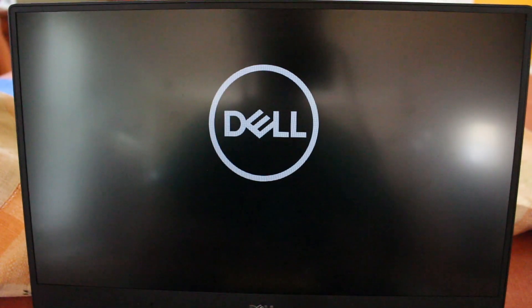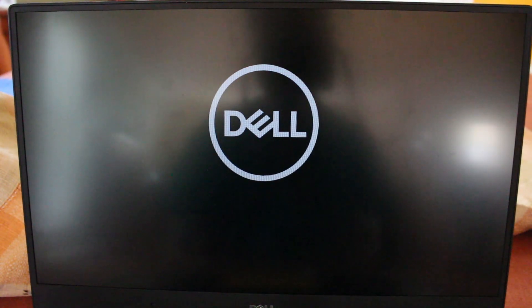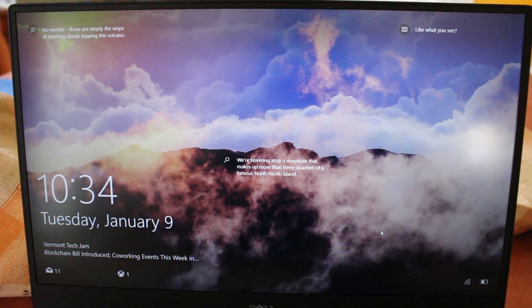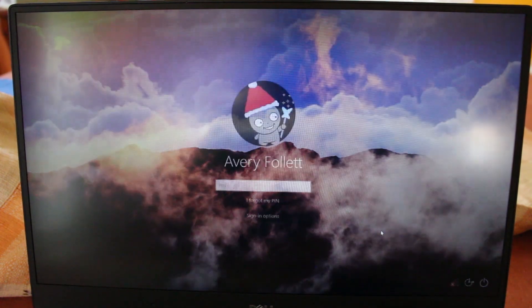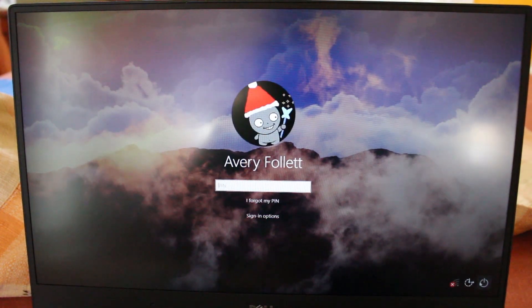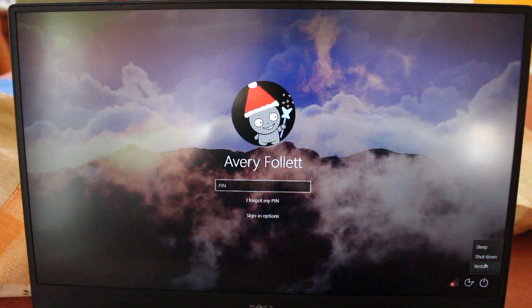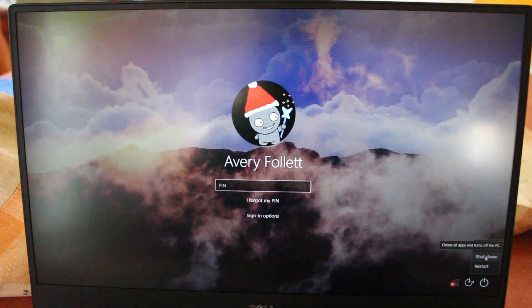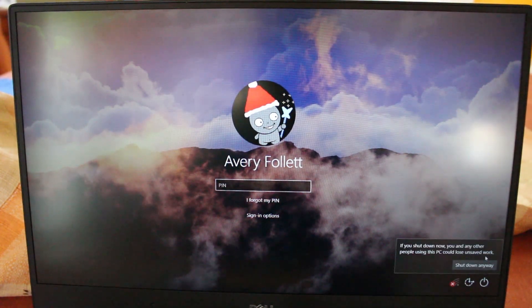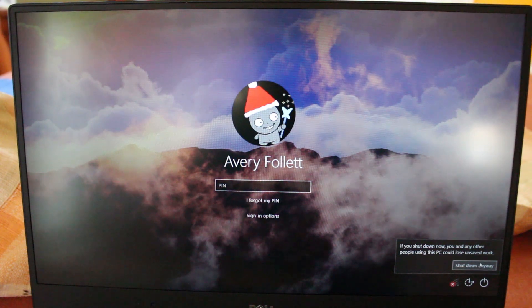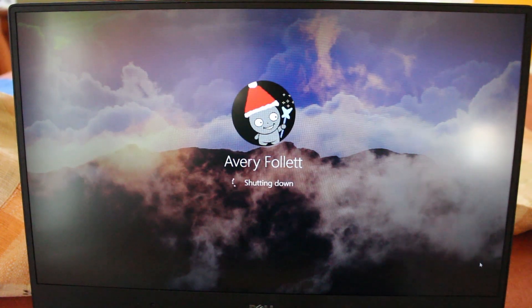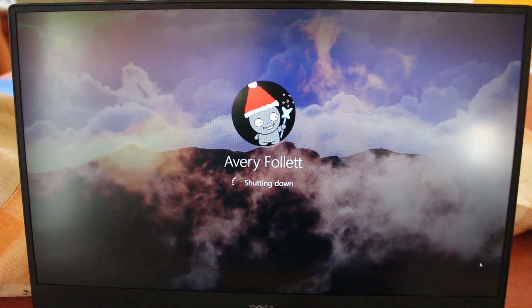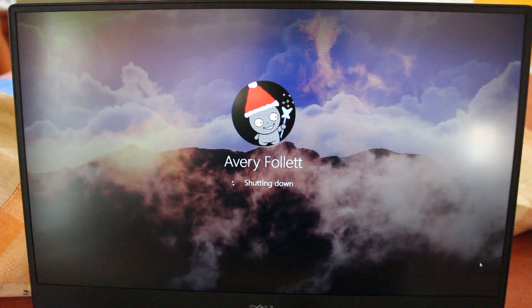And then just to test this, we're going to let Windows load up real quick. And then we're going to go ahead and shut down Windows. We're not even going to log in. I'm just going to go ahead and shut down there on the lock screen. We're going to shut down anyway. And then I'm going to go grab a device and show you that the PowerShare is working.